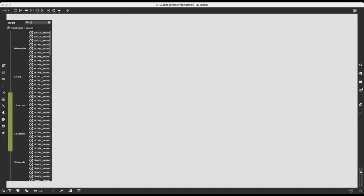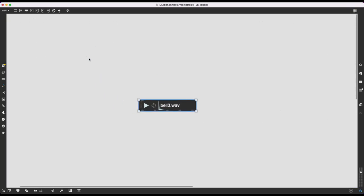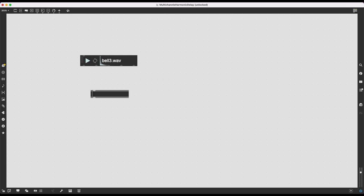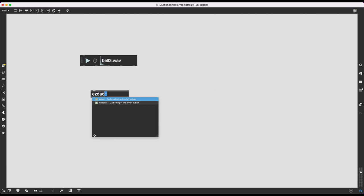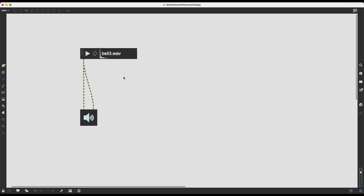I want to start with regular delay — nothing fancy, nothing multi-channel. I just want to import audio and hear it one second later on my left speaker. I'll go to my audio tab and choose a bell sample, which is a good standard sample to work with. I'll create an ezdac so I can hear the audio output. Locking the patch, it's a bell sound.